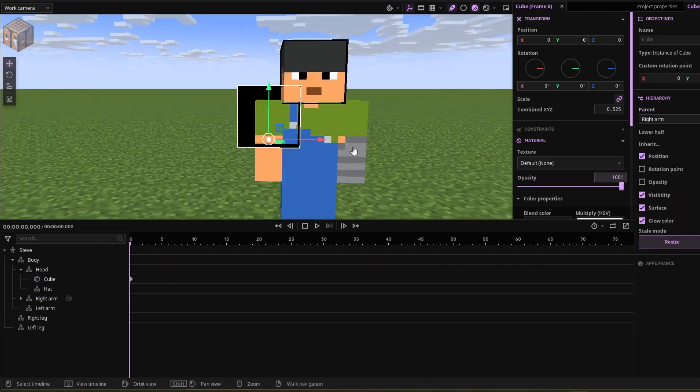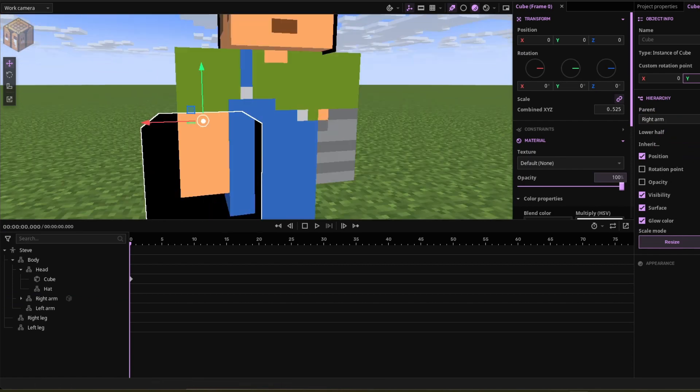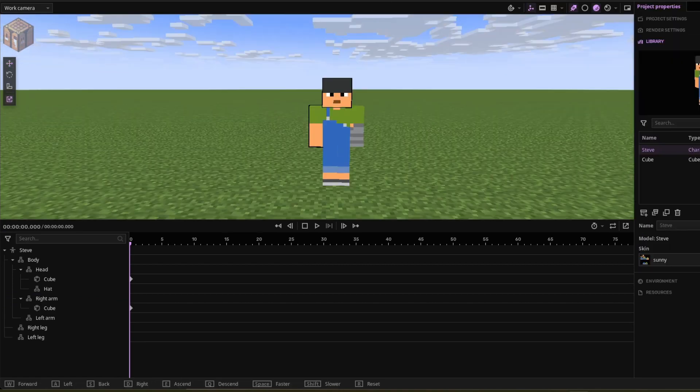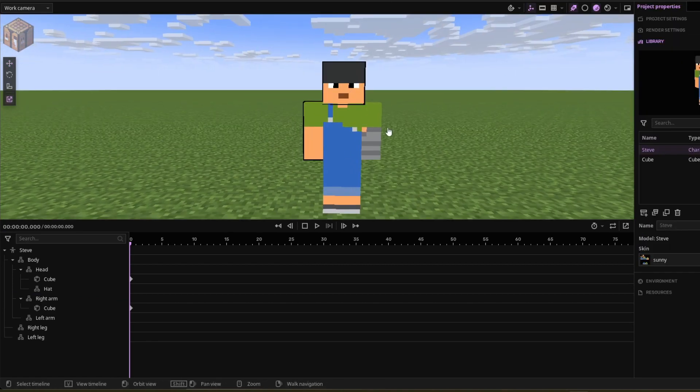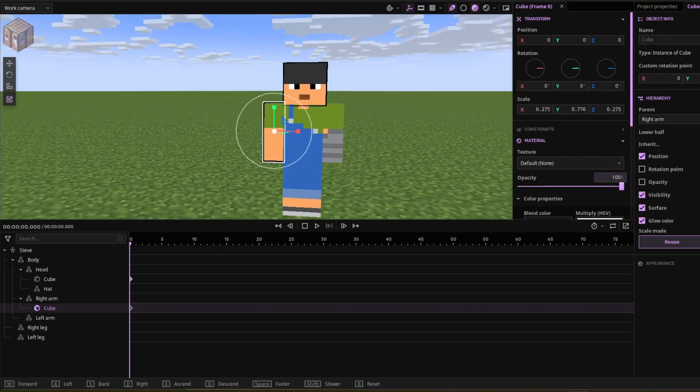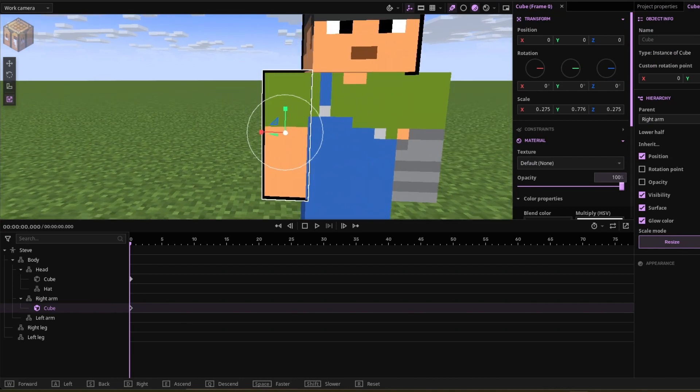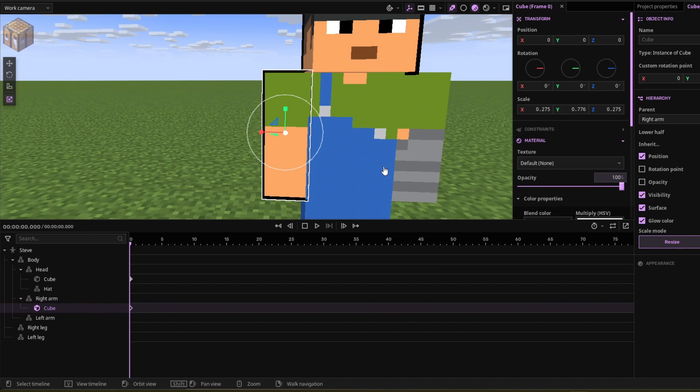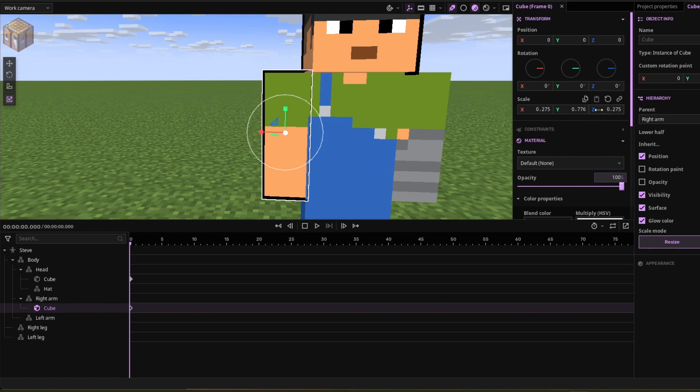For that you're going to want to change the custom rotation point to zero. Once you parent it to the arm, you're going to want to change the dimension. Obviously it's personal preference, but the one I would use is the x scale 2.75, the z scale 0.275, and the y scale 0.775.